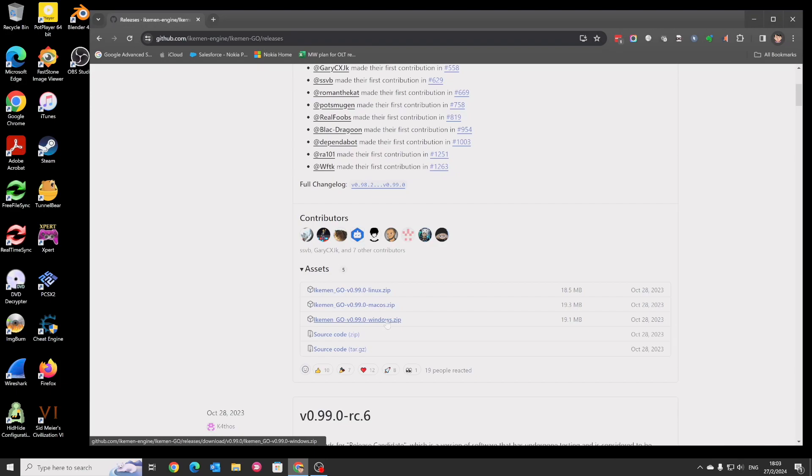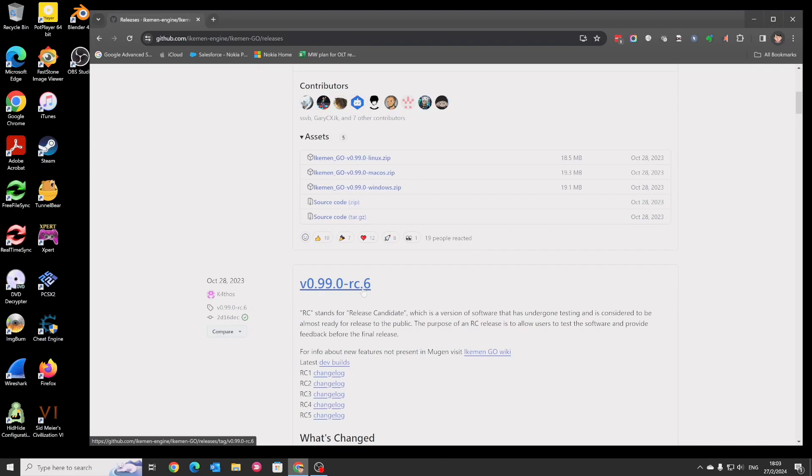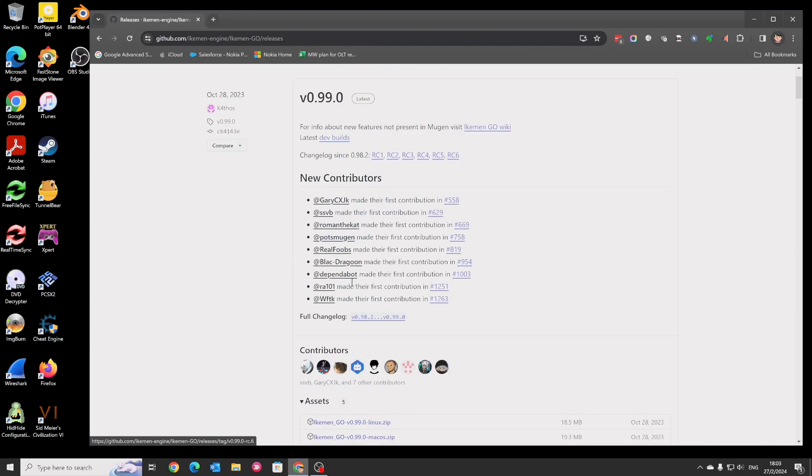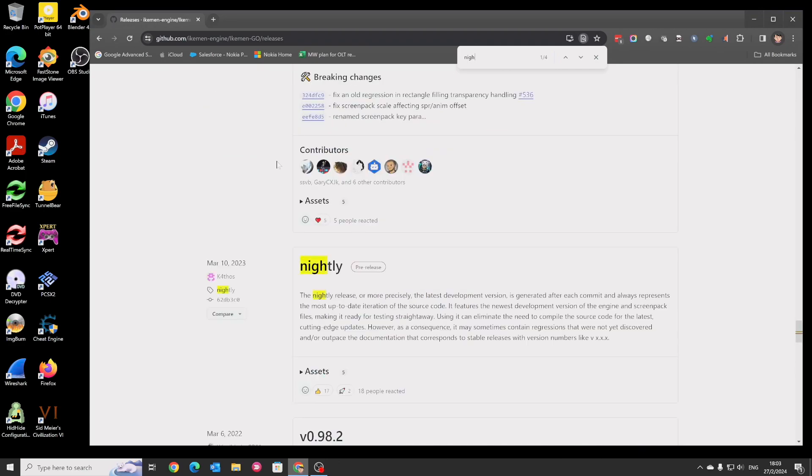You may also find other release types. For example, this is 0.99-RC6, which means release candidate 6, which is not the official release. 0.99 is the official release. RC6 is a candidate for that release, but not necessarily that release. RC6 is older than 0.99.